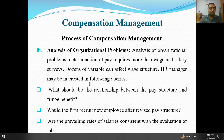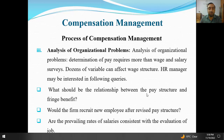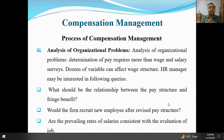HR managers may be interested in following queries: What should be the relationship between the pay structure and fringe benefits? For example, a sales officer's fringe benefit — unka kaam mostly company ke bahar hota hai, market survey karte hain — toh unke liye bike aur petrol diya jaye. Jabke ek office mein baith ke kaam karne wale ke liye fuel ka kharcha utna important nahi.